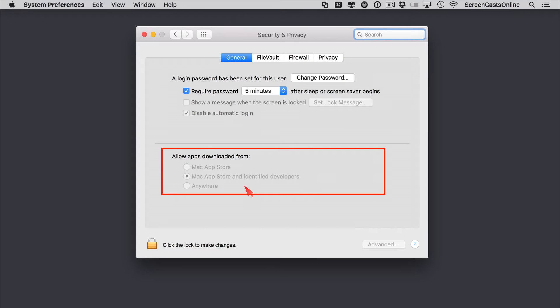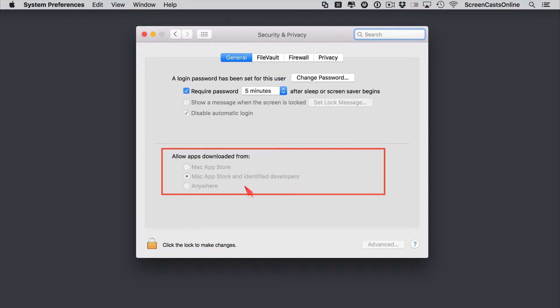Now Gatekeeper was introduced in OS X Lion and builds on OS X's existing malware checks to help protect your Mac from malware and other misbehaving apps downloaded from the internet. And there are basically three options.